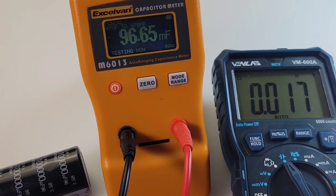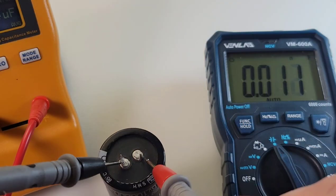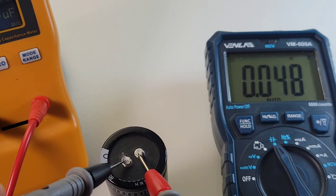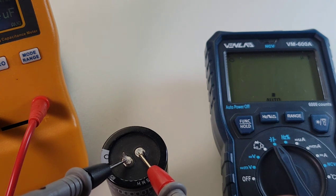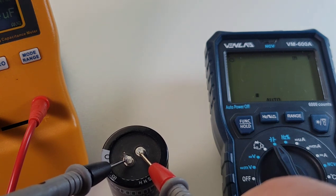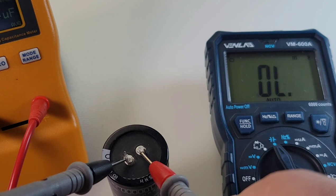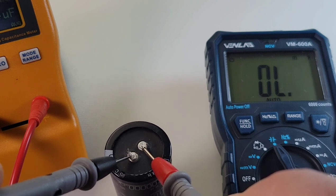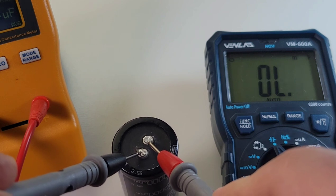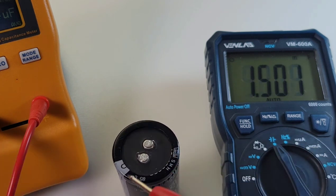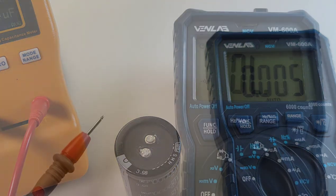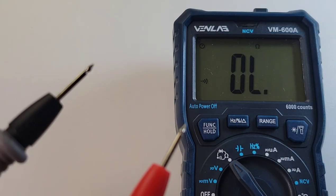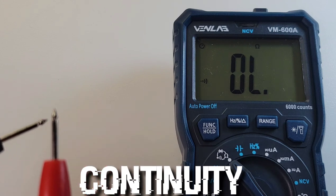Just tested this with the Excelvan, coming in as 96.65. With the Venlab, here we go. And survey says, there we are, 98 millifarad. Awesome.